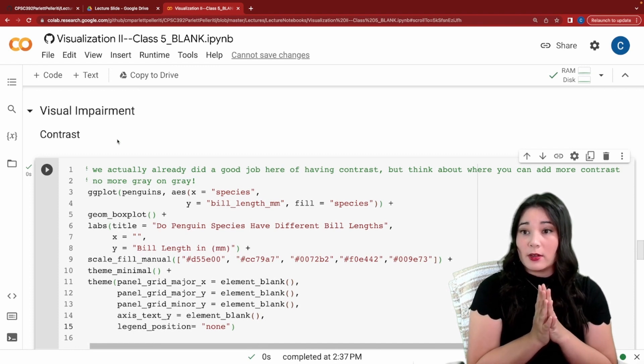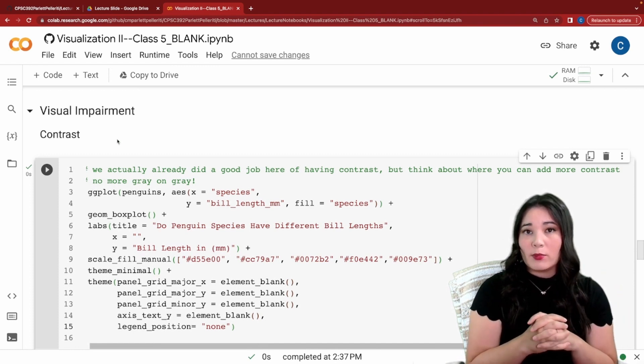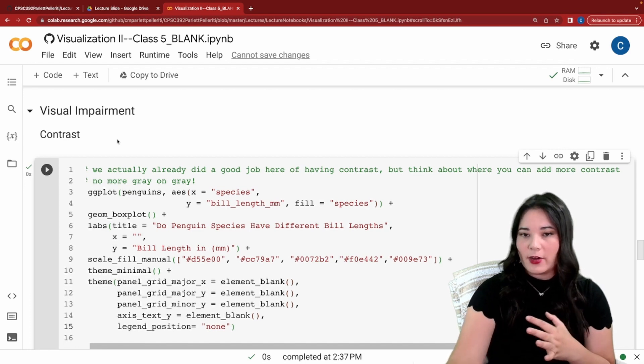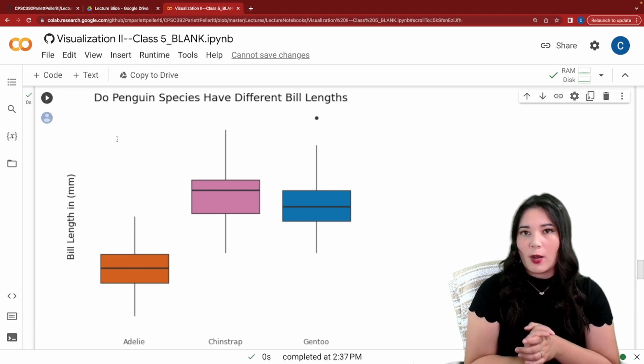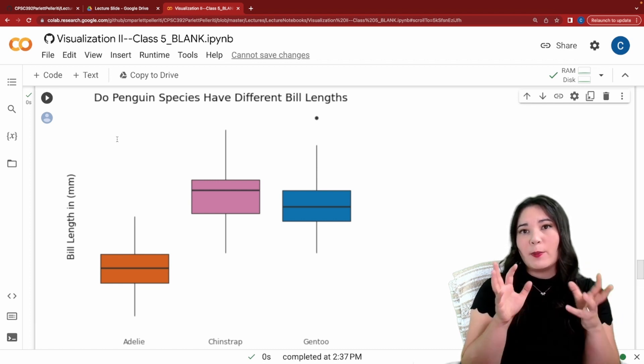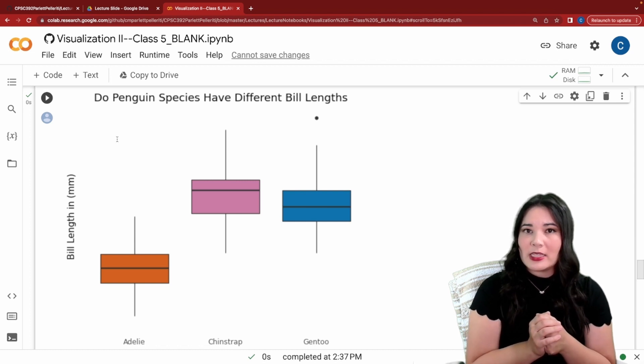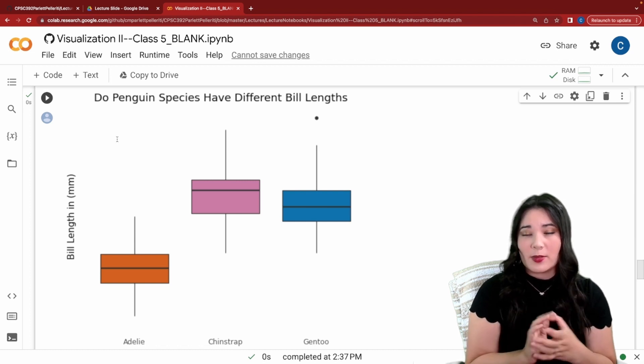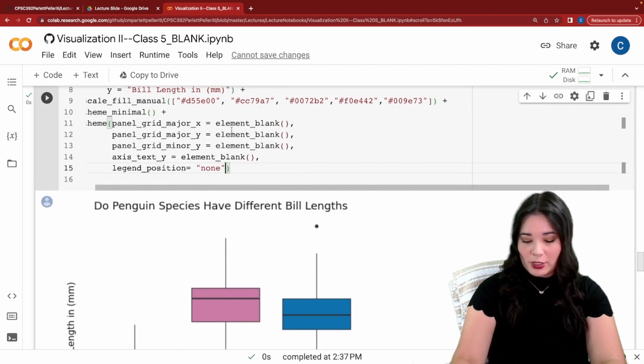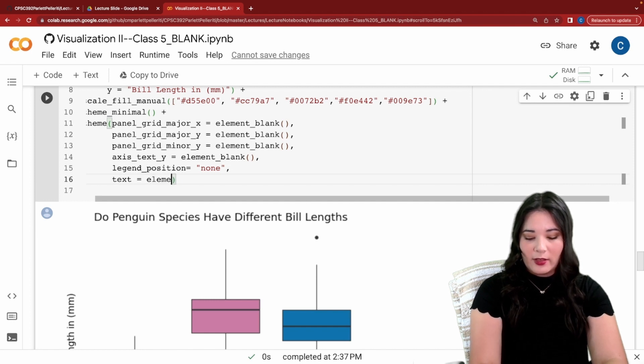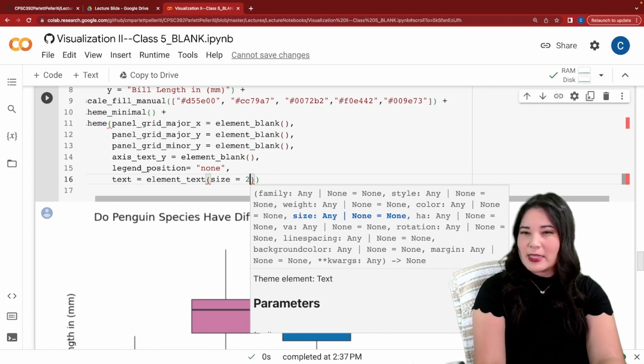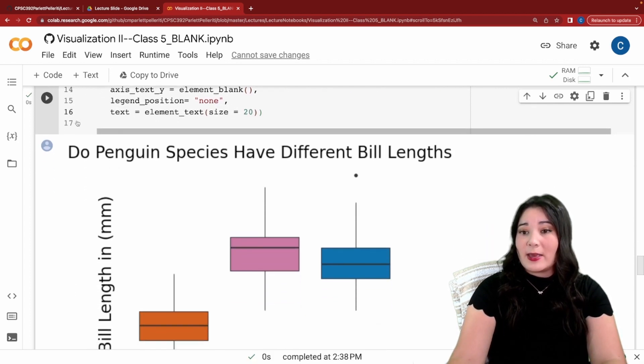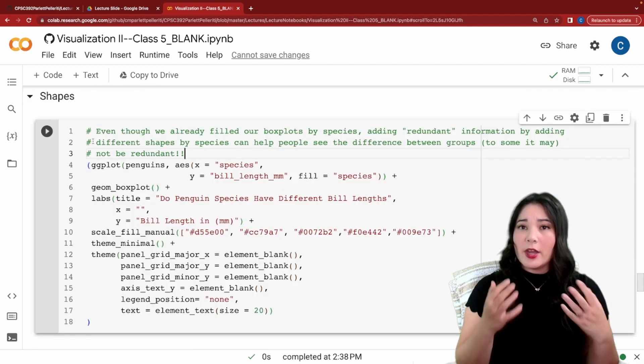The next thing we might want to think a little bit about is people who might have visual impairments. One thing we want to improve is the contrast of our graph, but when we look at our graph, we actually did a really good job. We have a lot of contrast between the background and the important visual elements of our graph. One other thing we could do in terms of contrast is make sure that the text in our graph is large enough for someone to read with a mild visual impairment. To do that, we go into our theme function and we add text equals element text size equals and then however big you want your text. I'm going to set it to be 20. When we run this, you can see we get the same graph, but now our text is a lot bigger, making it easier for people to read.